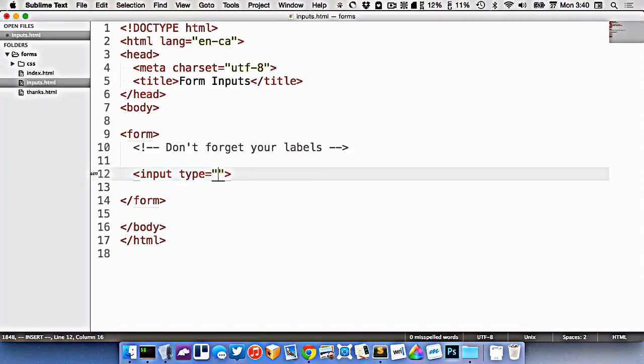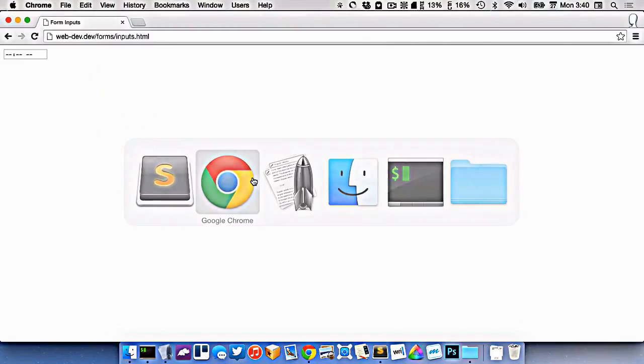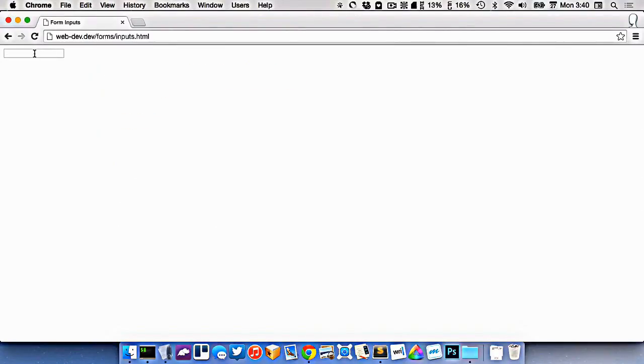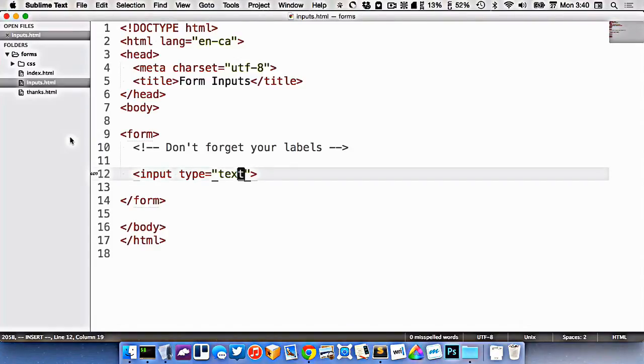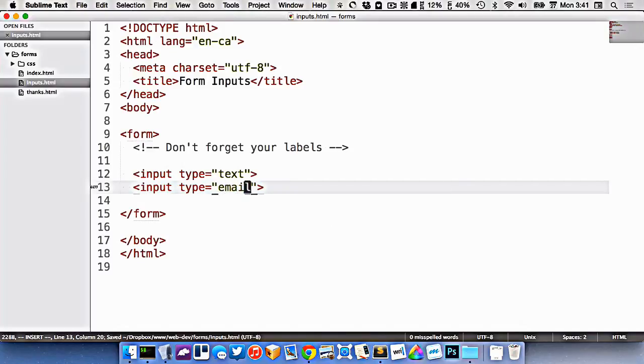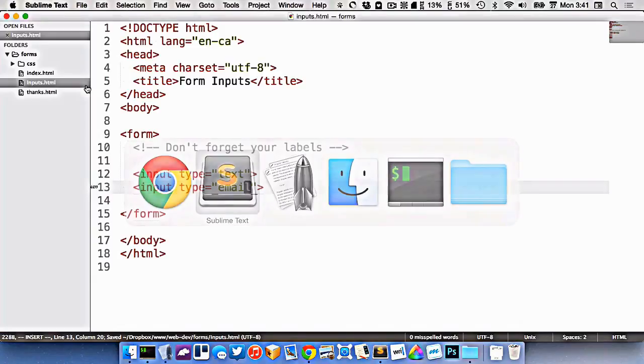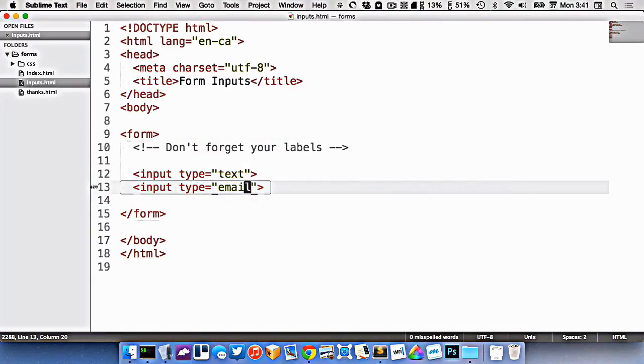Let's start with text, which we've looked at already in the previous video. That just looks like this, a string, a general text input. We also looked at email, which again looks very similar, but it's only going to accept email addresses.